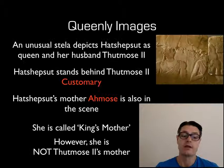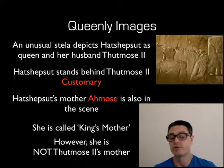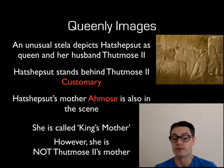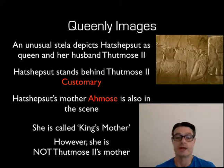The only unusual stele we have is this one where Hatshepsut is standing behind Thutmose II, which is customary, but we have Ahmose, her mother, in the scene, who is not Thutmose II's mother. She's referred to in this as 'King's mother.' However, Thutmose II is not her son, so it's unusual because the only one in that scene who is her progeny is Hatshepsut. It's a bit difficult for historians to interpret this one — it may suggest that Hatshepsut had some kind of claim to the throne, but that's only one interpretation. It's just worth pointing out that it is unusual.